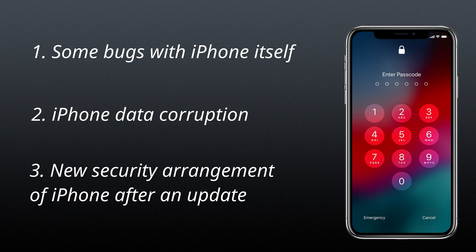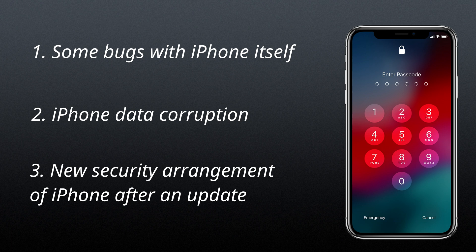The first reason is that there are some bugs with iPhone itself. The second one is the iPhone data corruption. And the last one is the new kind of security arrangement of Apple after an update. If you bump into this question, just try these solutions to resolve it.